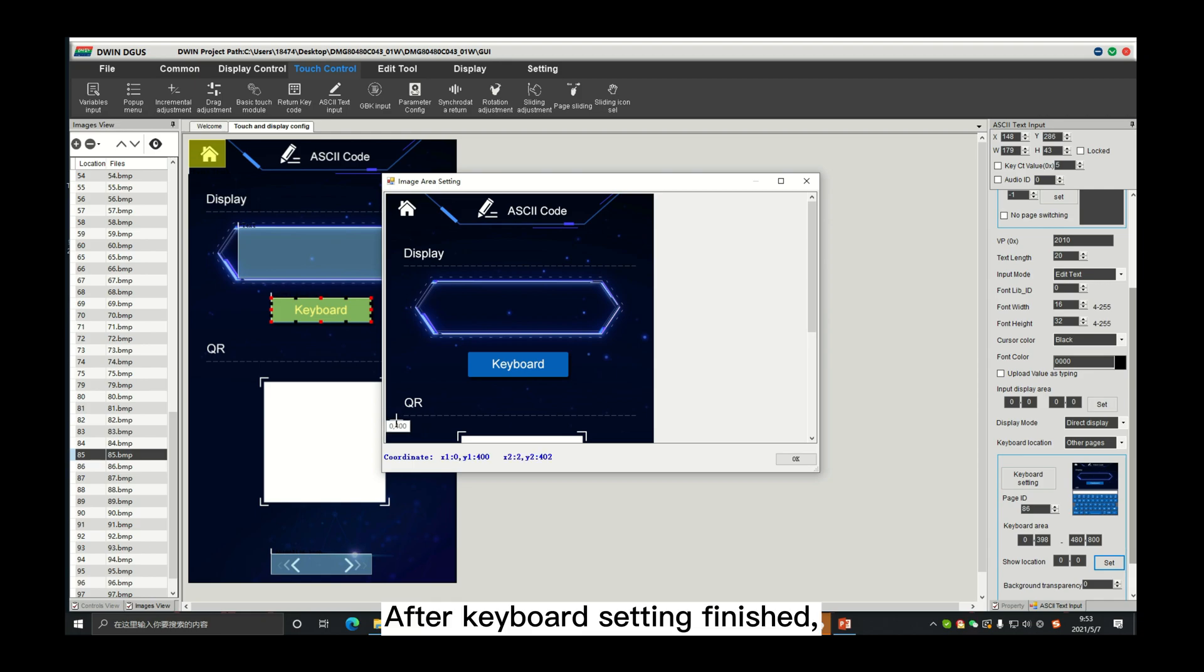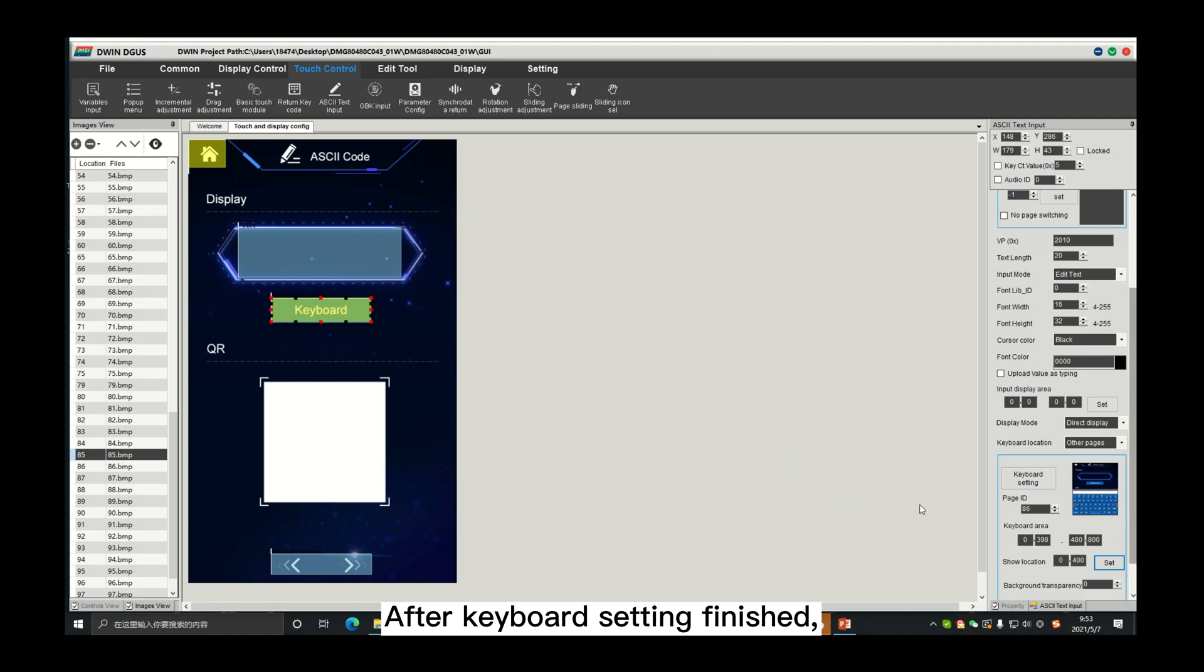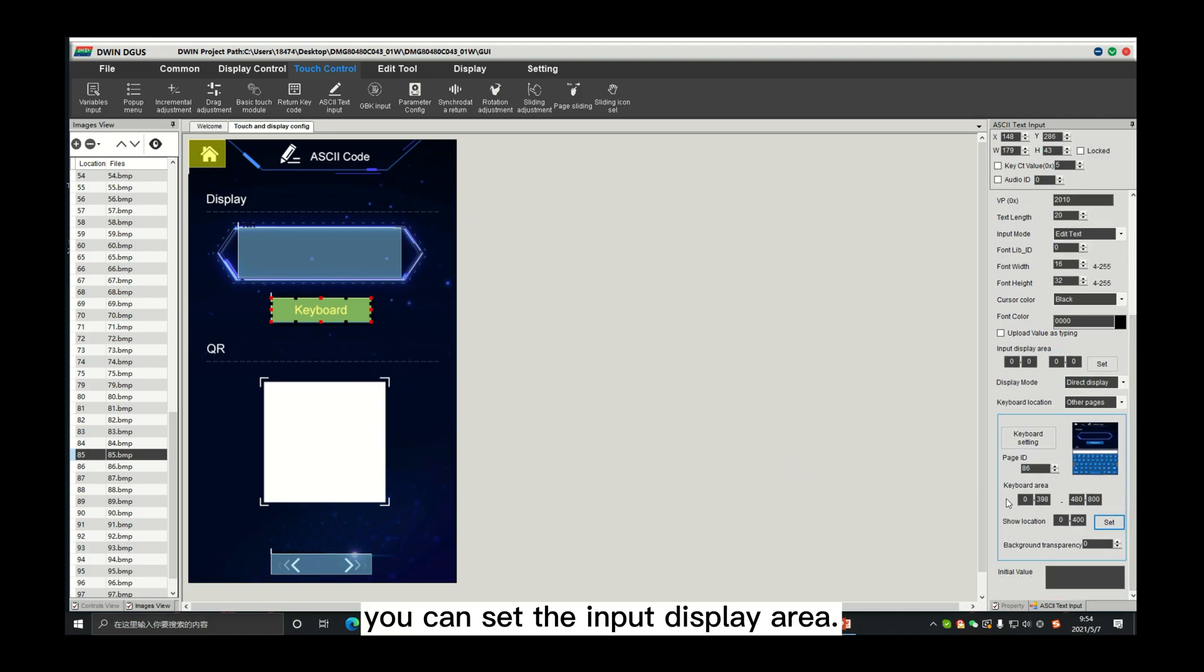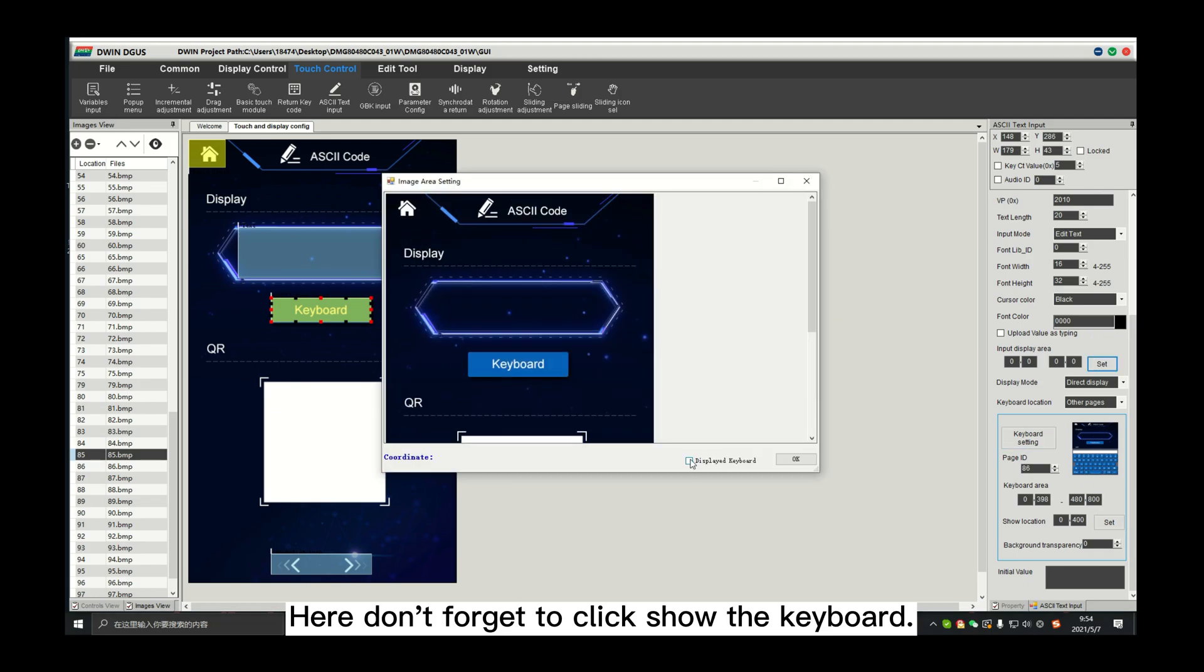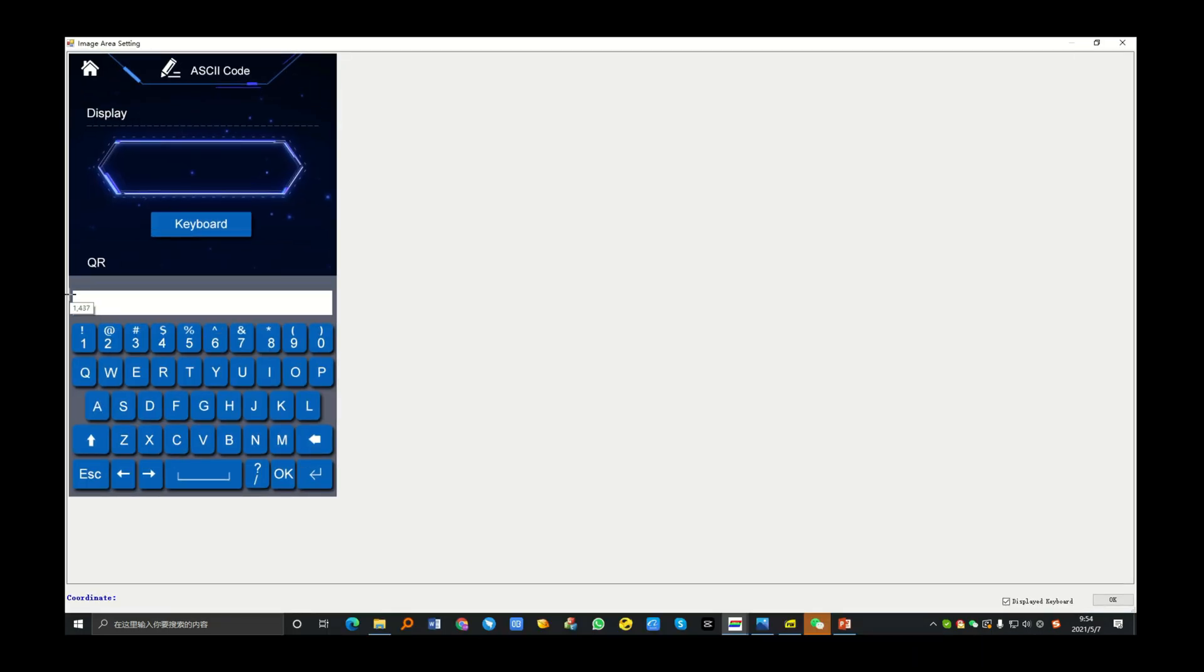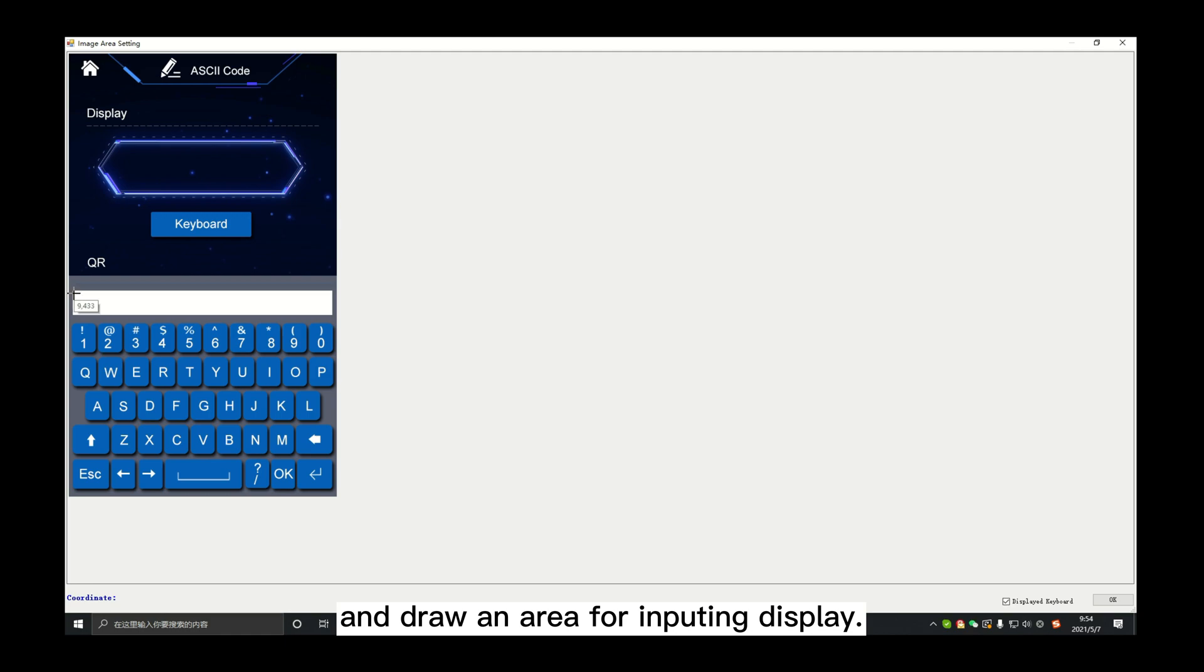After keyboard settings finished, you can set the input display arrow. Here, don't forget to click show the keyboard and draw an arrow for inputting display.